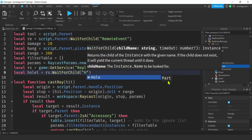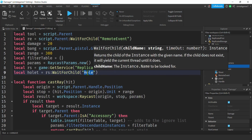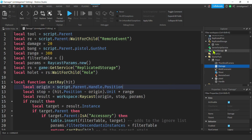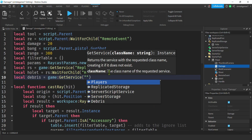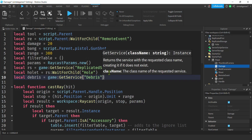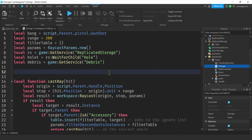Set holeT = rs:WaitForChild('Hole') — that has to be spelled the same as in ReplicatedStorage. Now let's get the Debris Service so we can give the hole a time to live — we don't want to fill up the whole world with holes. So: local debris = game:GetService('Debris').